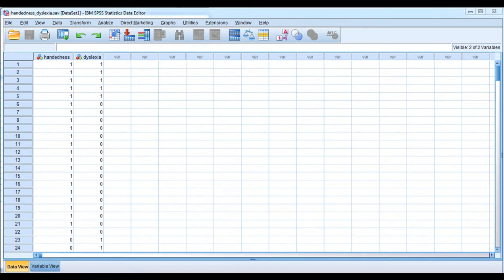The purpose of this video is to demonstrate that phi, in the context of a Pearson chi-square analysis, is the equivalent of a Pearson correlation.